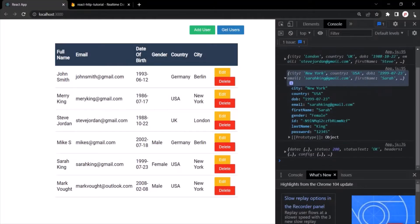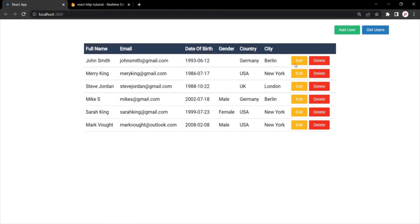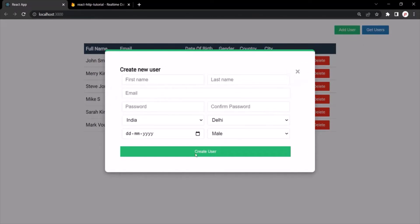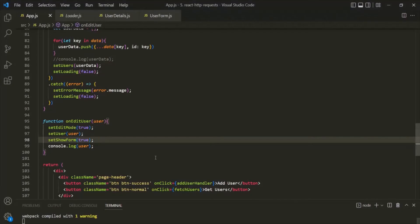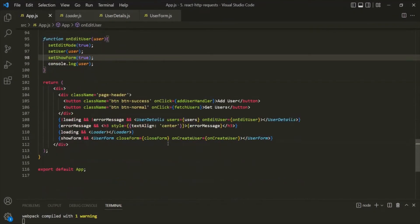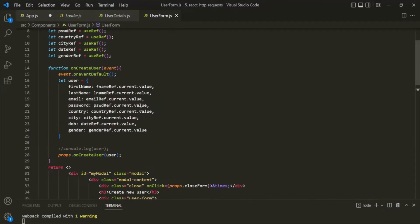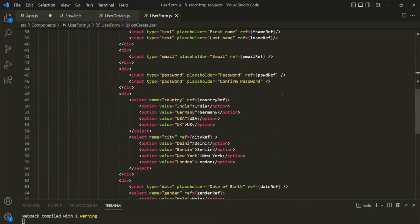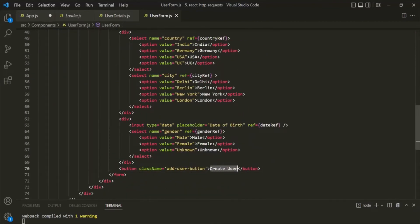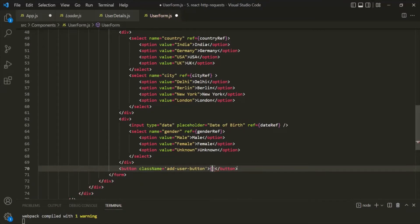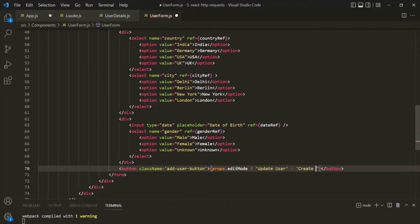Let's save the changes and go to the web page. When I click on the edit button, the form is also opening. Now let's go back to VS Code. To the UserForm component, let's pass our editMode state as a prop. Then in the UserForm, on the props object, we'll have a property called editMode. Where we are currently displaying 'create user', I'll use curly braces and check if props.editMode is true — if so, display 'update user', otherwise display 'create user'. Let's save the changes and go back to the web page. Now it is showing 'update user'.